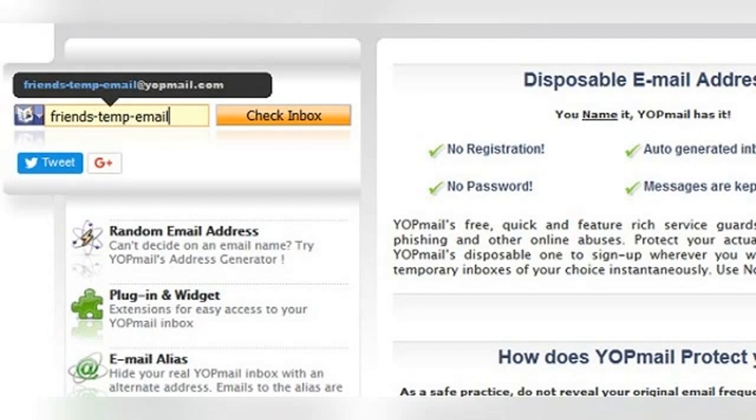The solution to this problem is simple: don't give anyone your real WyoPmail address. Only give them the alias that you located in the previous section. What this will do is allow their messages to be automatically forwarded to your real account, but since they won't be able to see your actual WyoPmail address, they can't go snooping around in it.